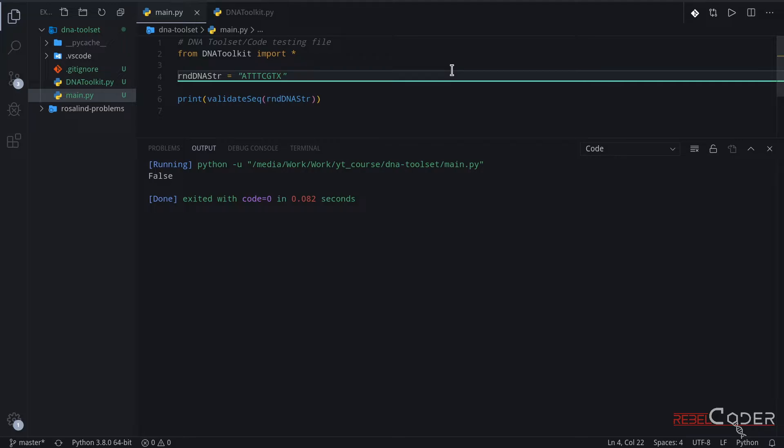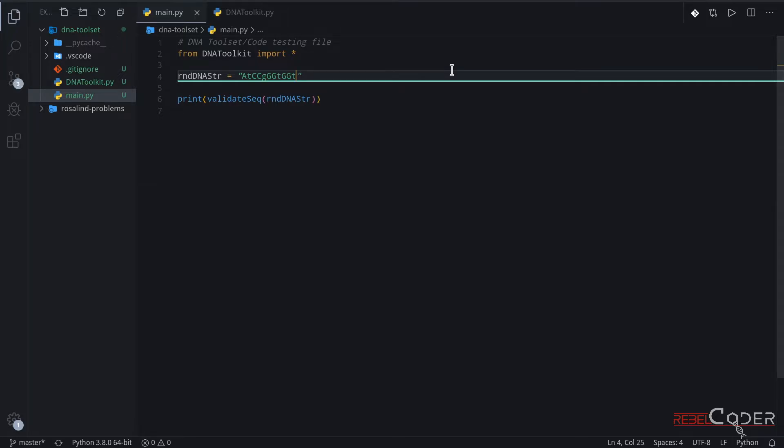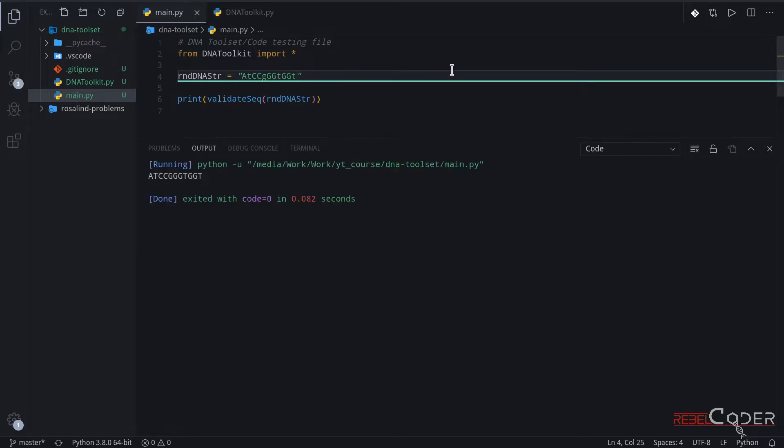One other thing we can test is make sure that it makes the string uppercase. So let's do a mixed case string here. I'm going to save that and run. And what we should get is a string all uppercase. That's great. So our first function is up and running, and it's tested, and it works.